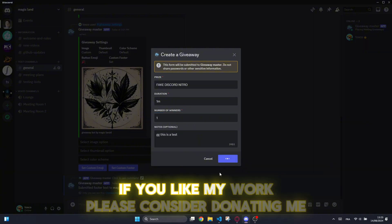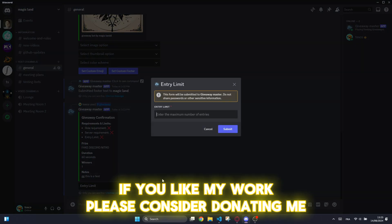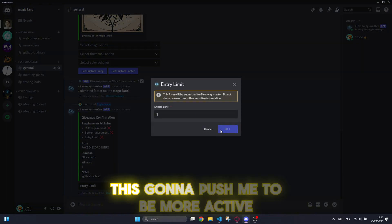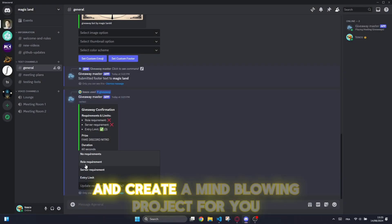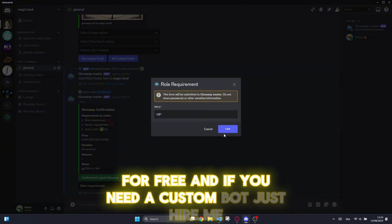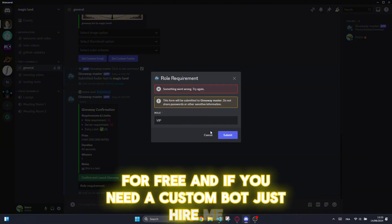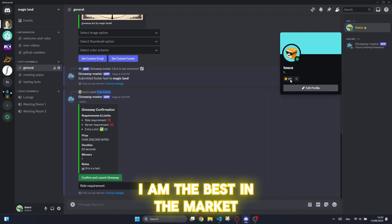If you like my work, please consider donating me. This is going to push me to be more active and create a mind-blowing project for you for free. And if you need a custom bot, just hire me. I am the best in the market.